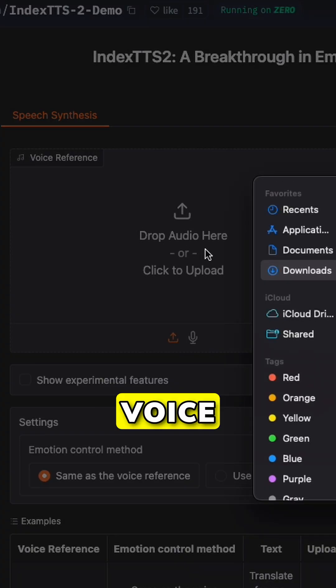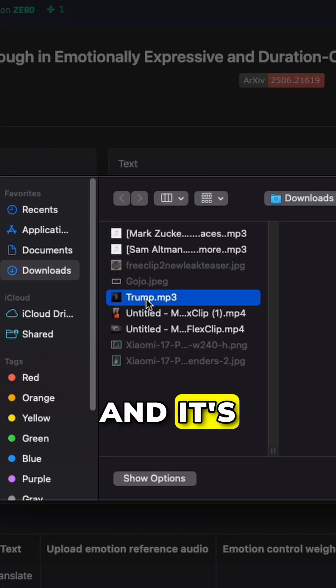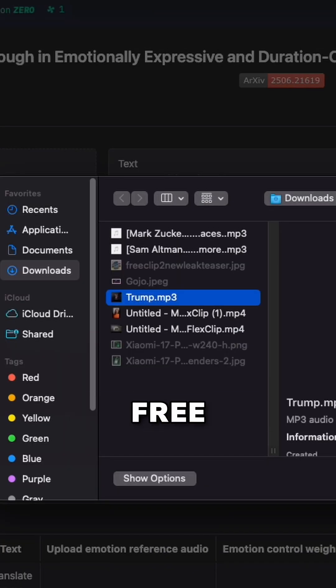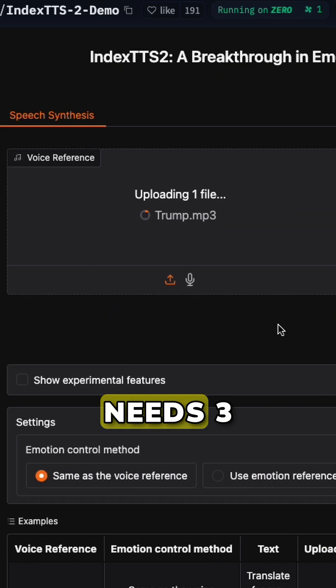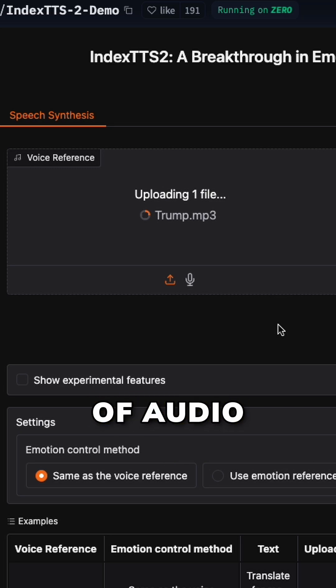This AI just cloned Trump's voice perfectly, and it's completely free. Meet Index TTS2. It only needs three seconds of audio to clone anyone's voice.